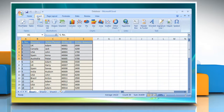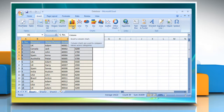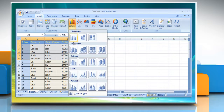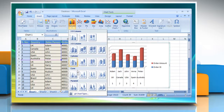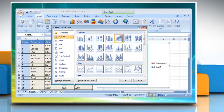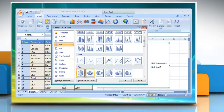Click on the Insert tab in the Charts group. You can either click the chart type and then click a chart subtype that you want to use. Or, to see all available chart types, click a chart type and then click all chart types to display the Insert Chart dialog box. Go through the available chart types and chart subtypes, then click on the one that you want to use and click OK.